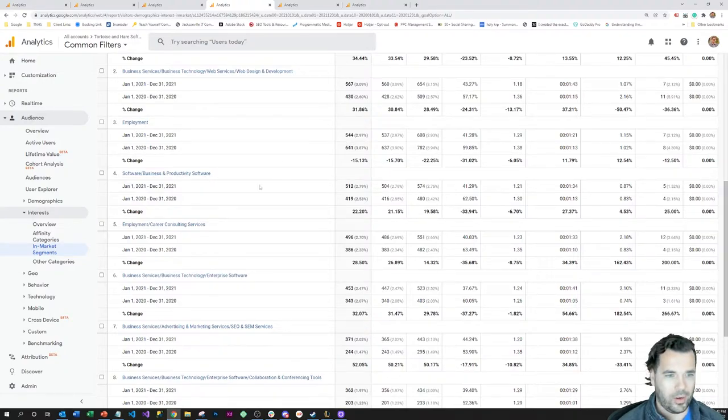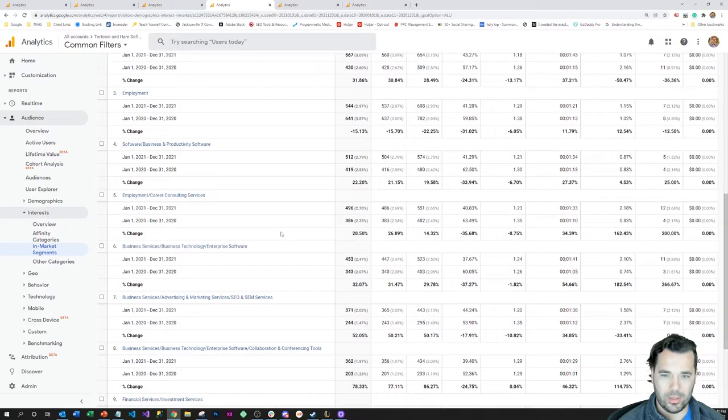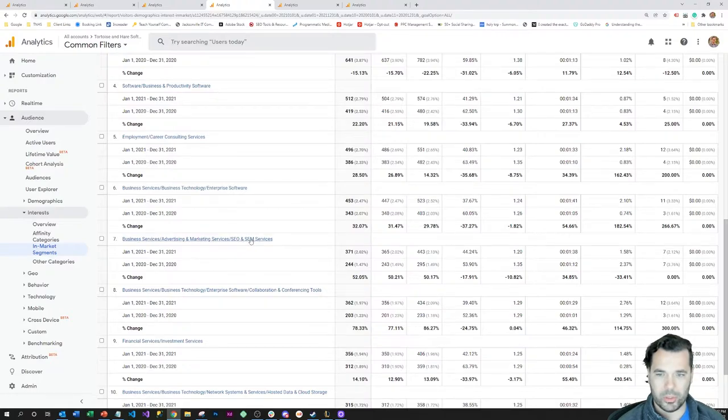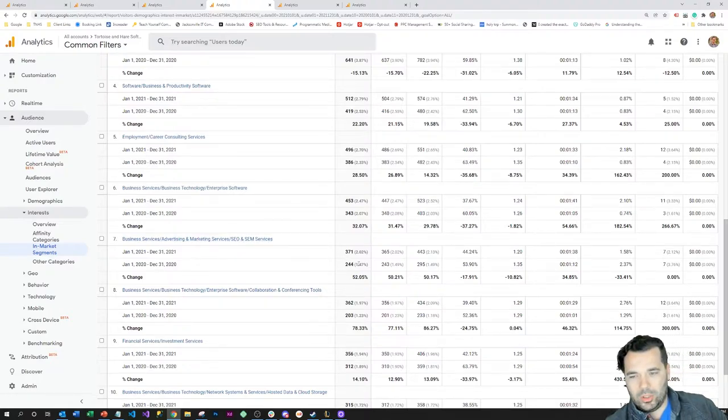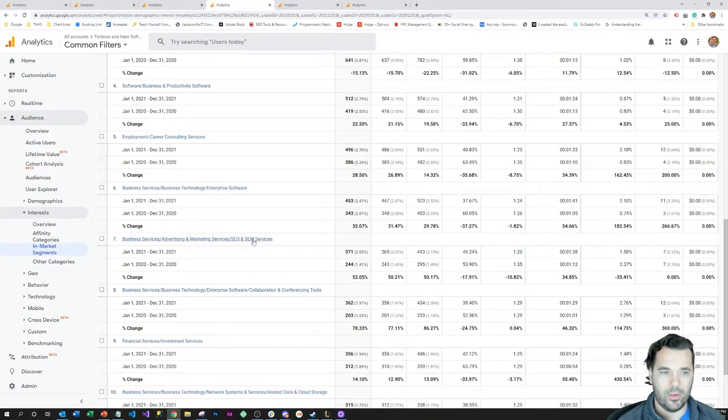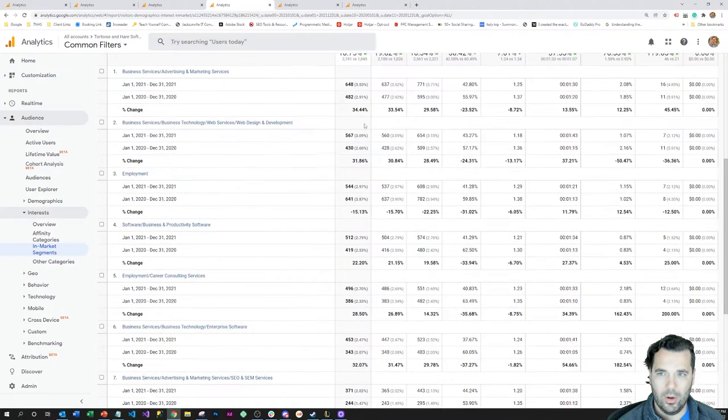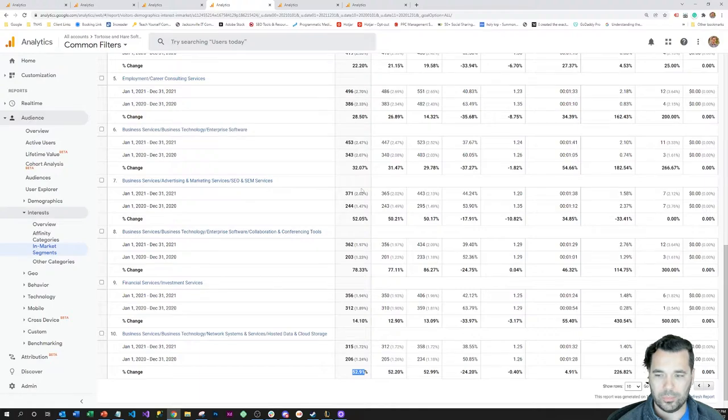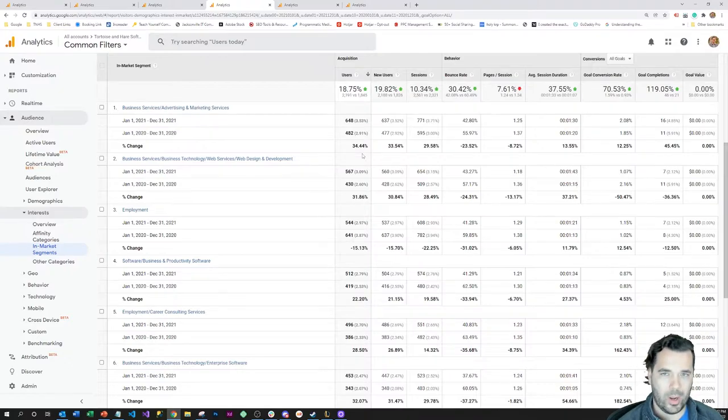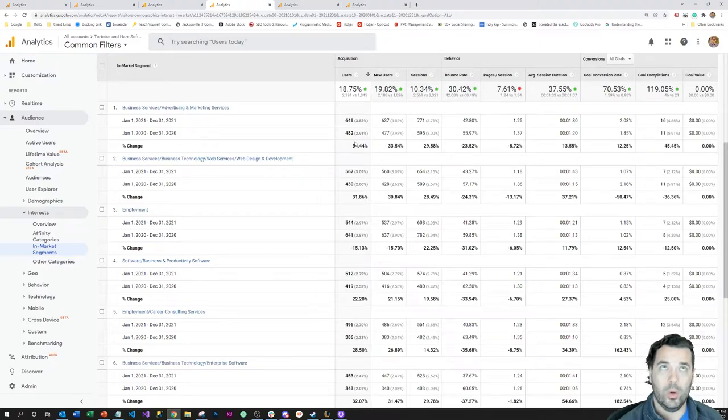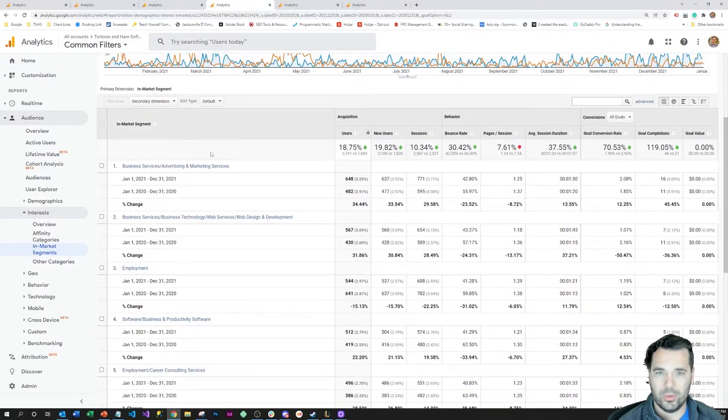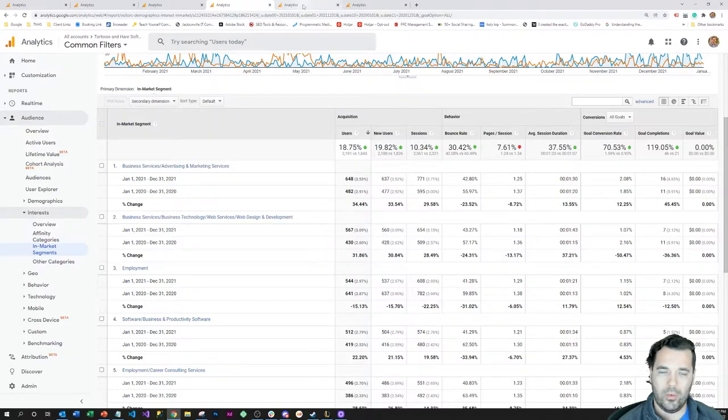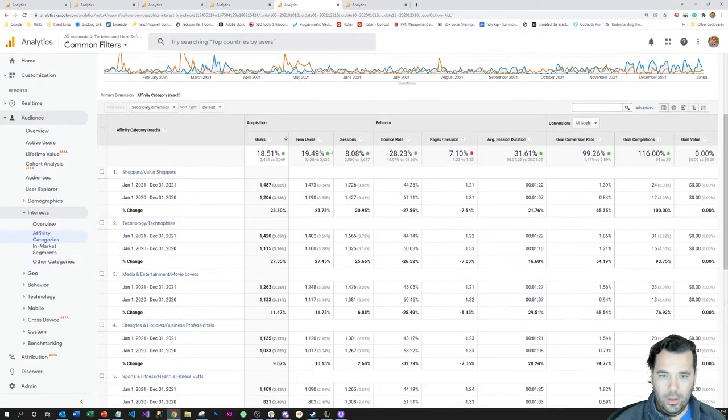Some of these other things are just general business categories. One of the bigger growth segments here was people searching for SEO and SEM, which is good because that's definitely a focus—trying to get more involved in the SEO and SEM sort of game. I would hope this would rise a little bit higher to the top in 2022. That's a good thing to check—are you reaching the right people, are you reaching the people that want to buy your services? Good to see that that was both the case and that there was growth in those segments year over year.